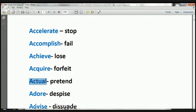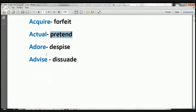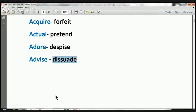Actual, opposite, pretend. Adore, opposite, despise. Advise, opposite, dissuade.